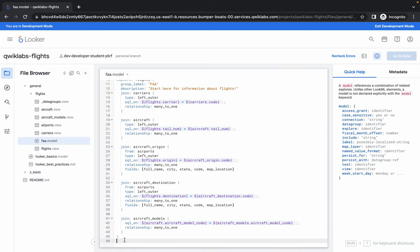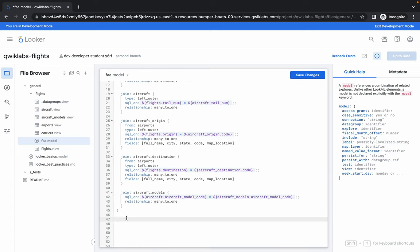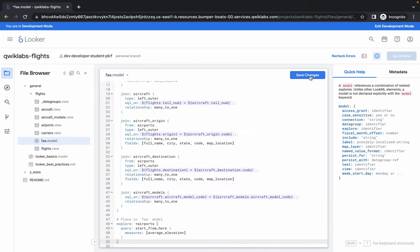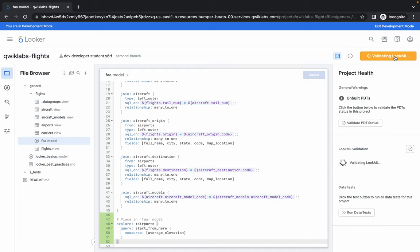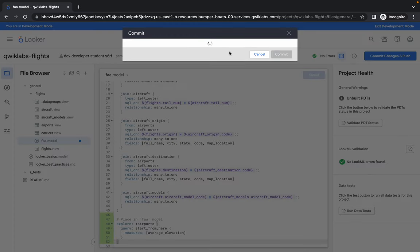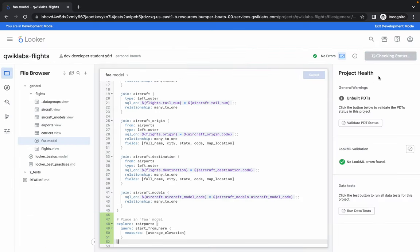Scroll down, give a little bit of space, and paste that content. Then click Save, then click Validate — this will be done in a couple of seconds. Once done, click Commit. This is task number one, so type 'task one' and then click Commit, then click Deploy to Production.